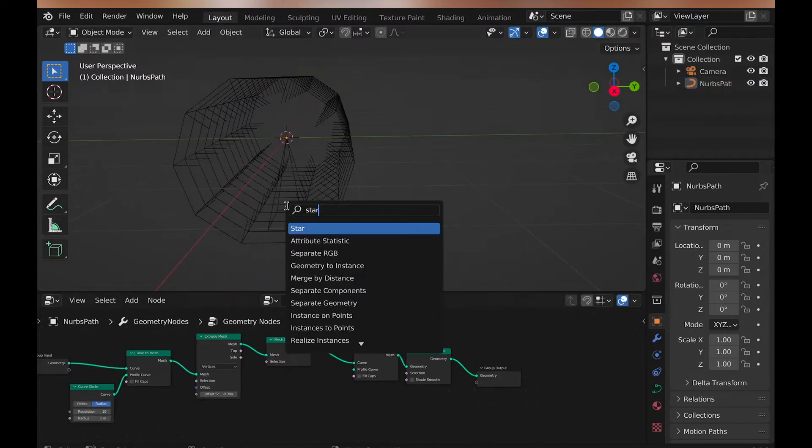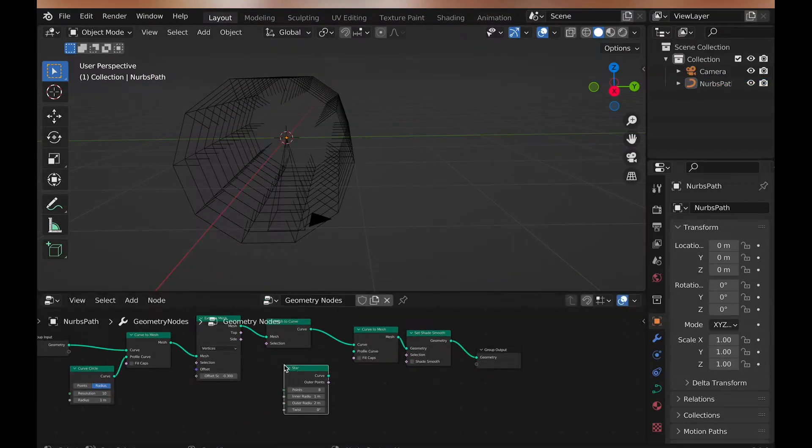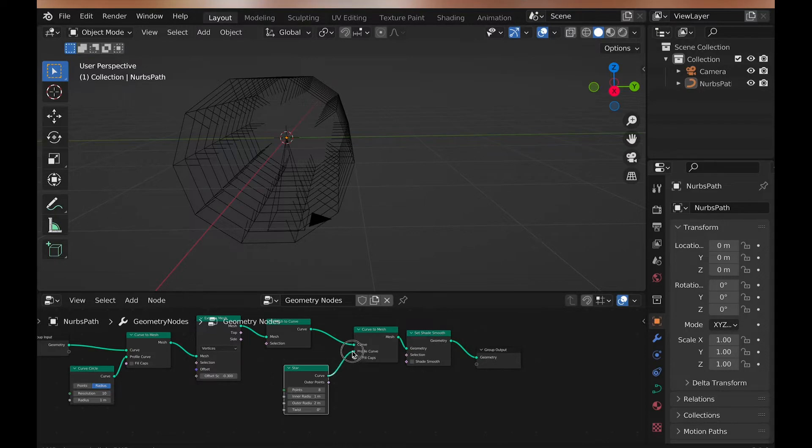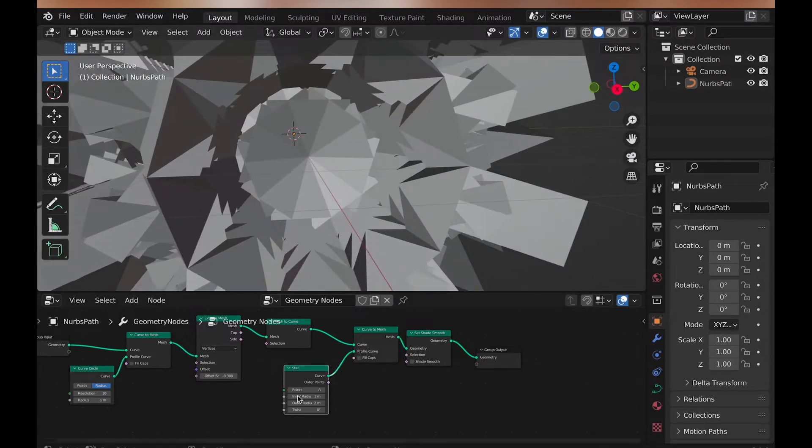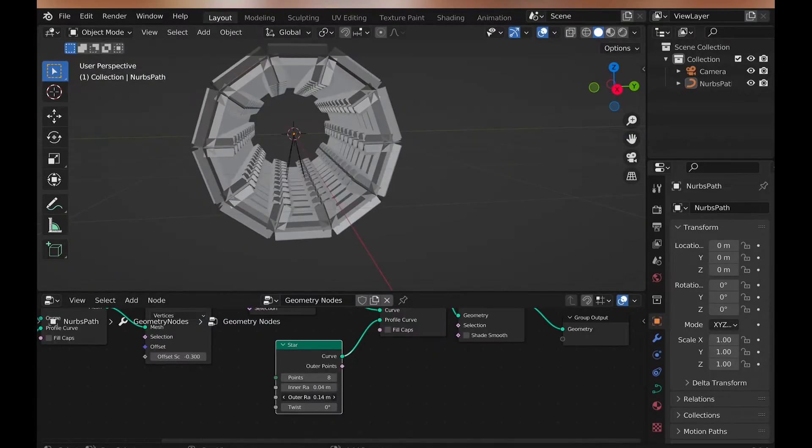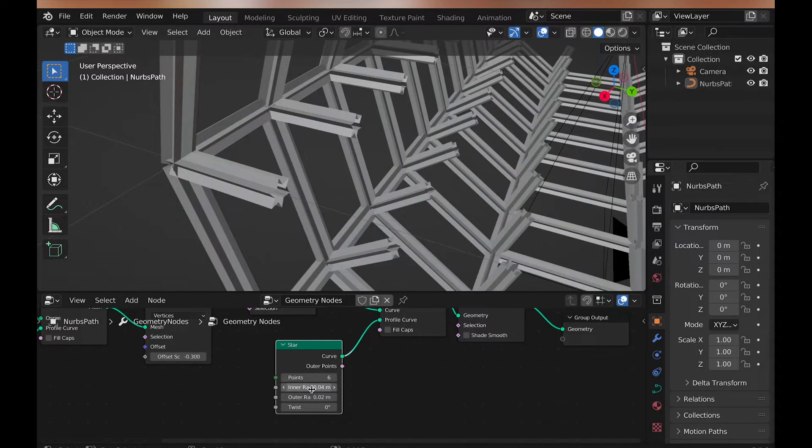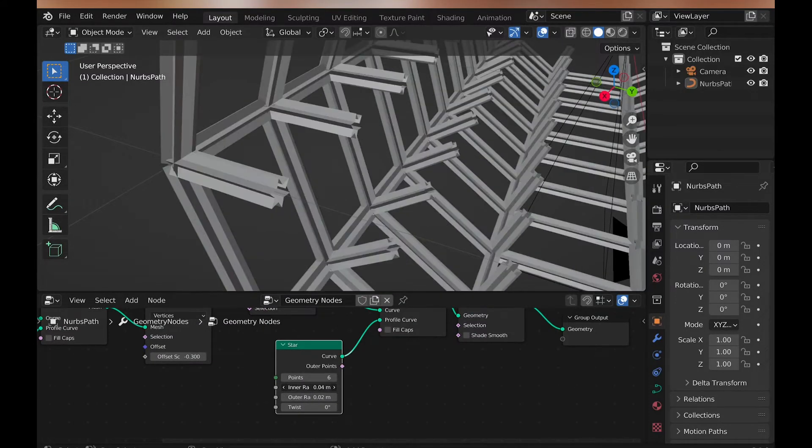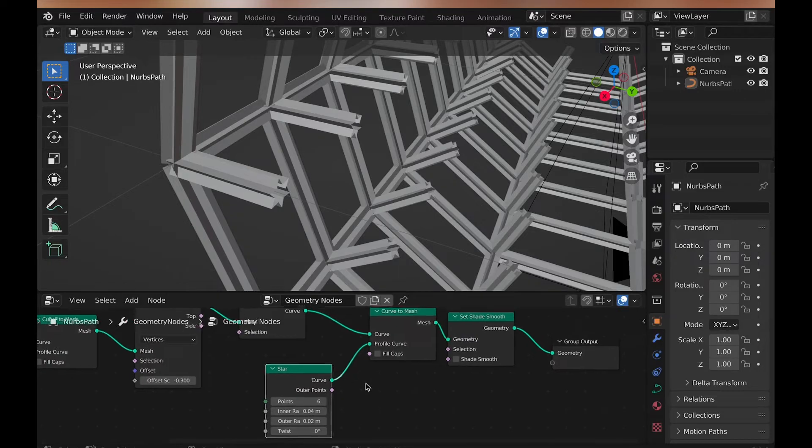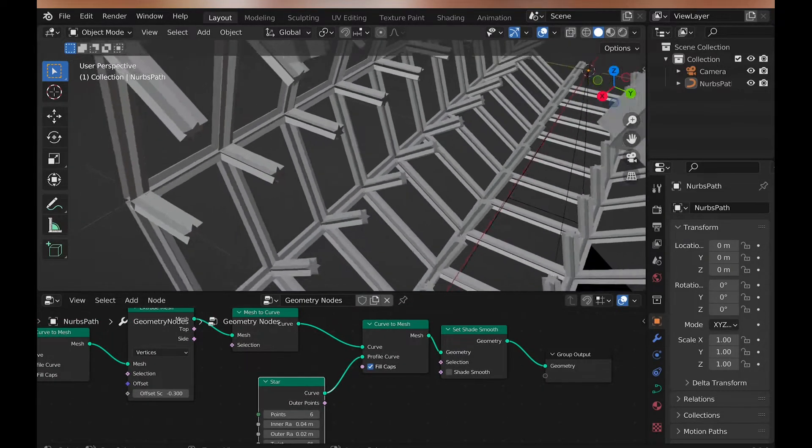Now, let's add mesh to curve, and then straight back to curve to mesh, and this time add a star shape to the profile curve. With it, make the inner and outer radius very small. I use the values of 0.04 and 0.02, and then change the points to 6, and be sure to check fill caps.